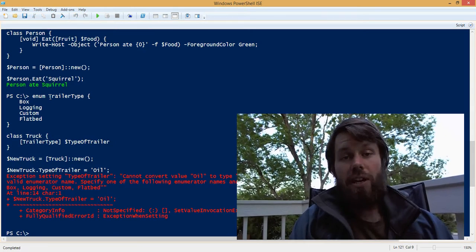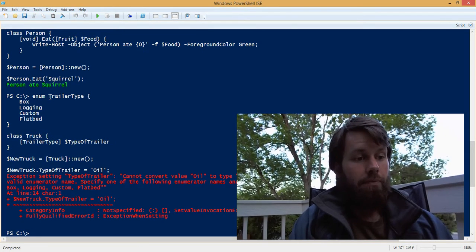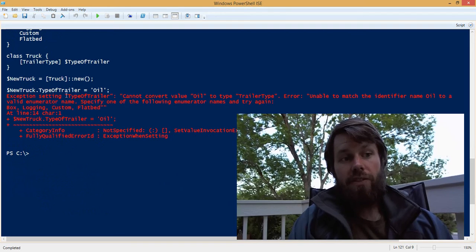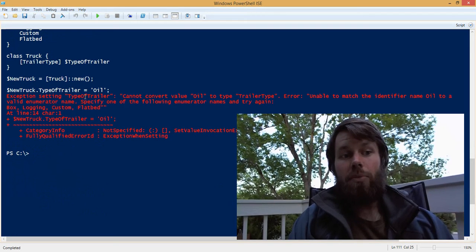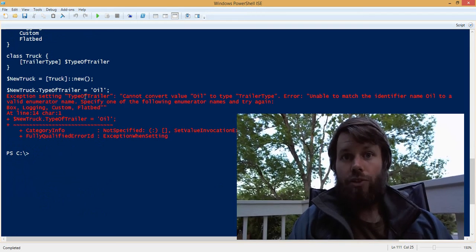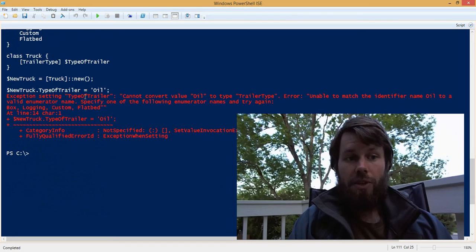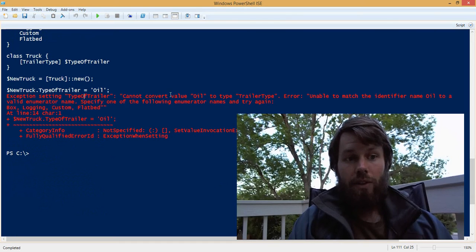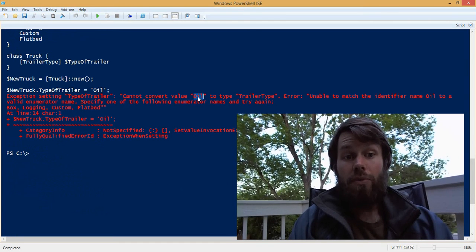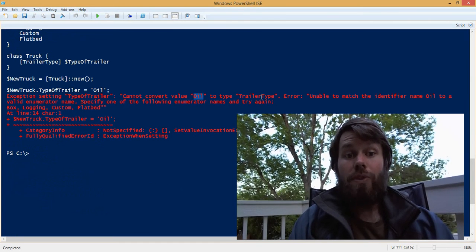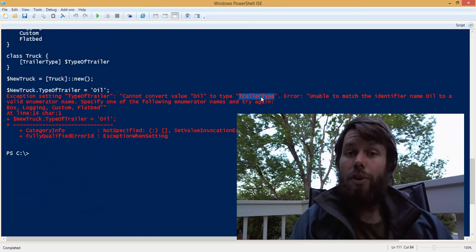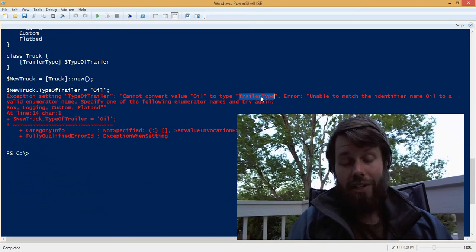So if we hit F5 to run that, you'll see an exception appear. And it says it failed to set the type of trailer property on the truck instance that we created because it can't convert the oil type to the trailer type, or it can't convert oil to the trailer type.